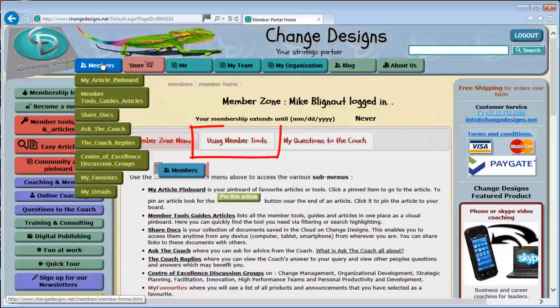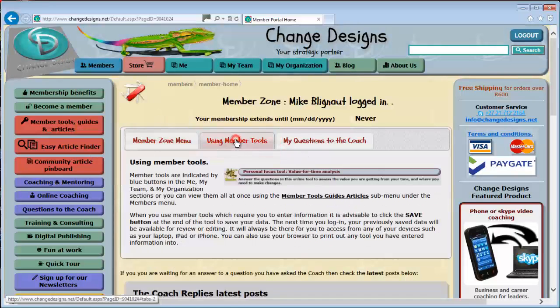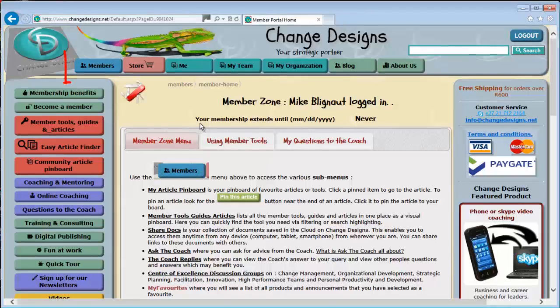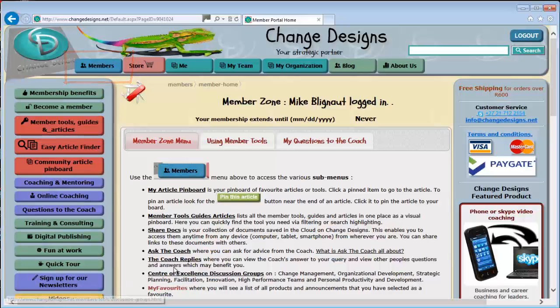The second tab has some tips on using member tools. Back to the blue Member Zone menu button — there are a number of buttons under the Member Zone menu.